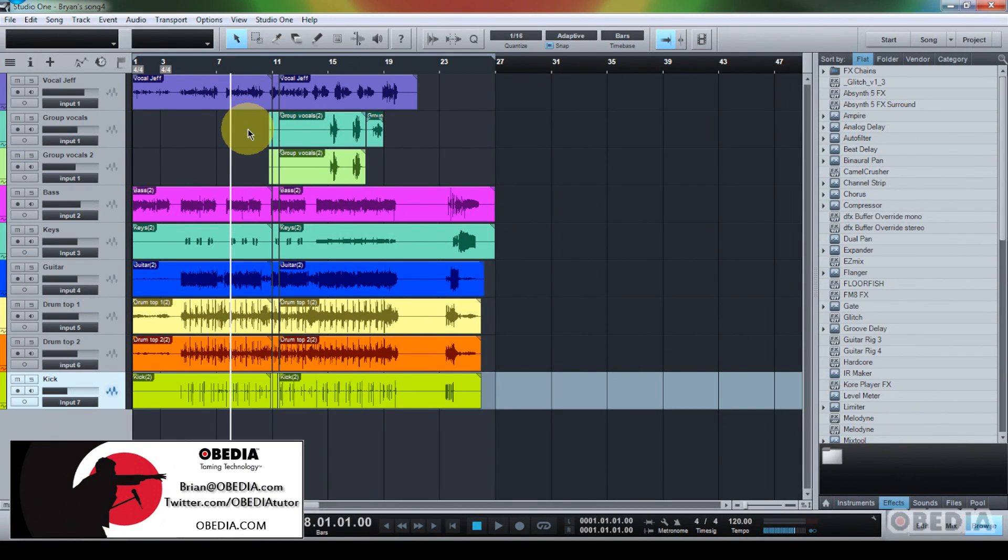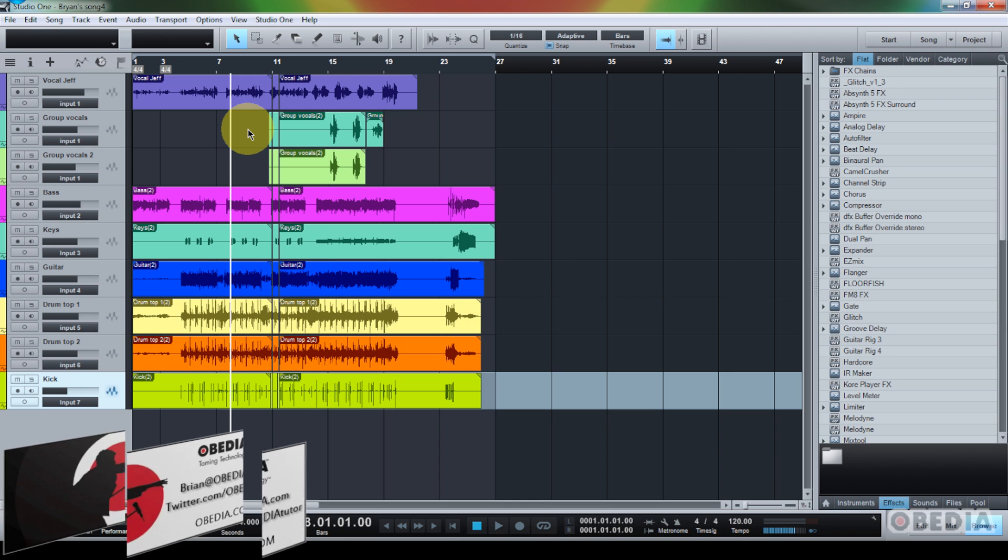Hey guys, this is Brian at Obedia, and today I'm going to showcase a cool new feature in PreSonus Studio 1.2 digital audio workstation.